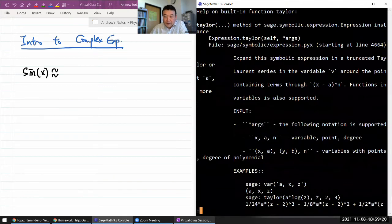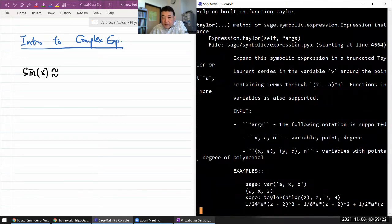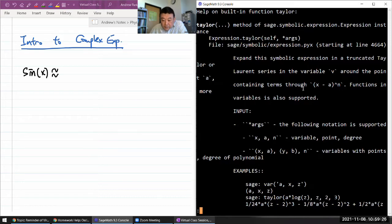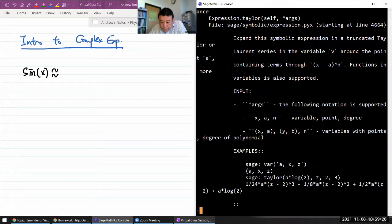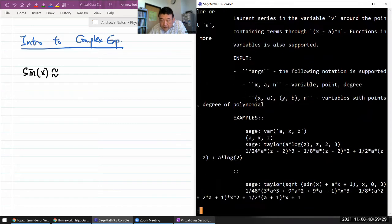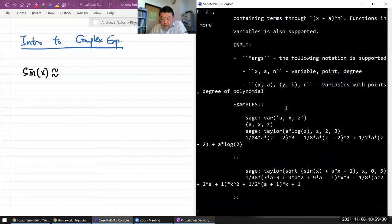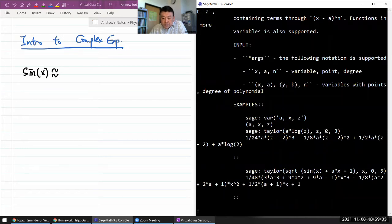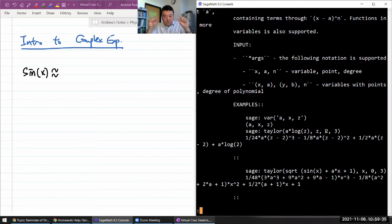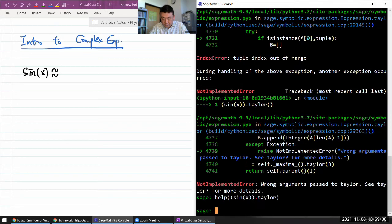Yeah, Taylor self arguments... do I need to? Yeah, I need to tell it with respect to what variable, what's the point around which I'm expanding, and the order. So let me do that.